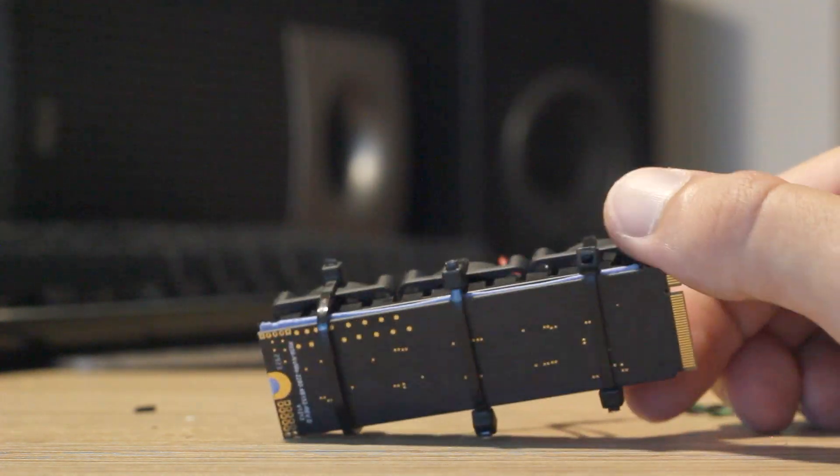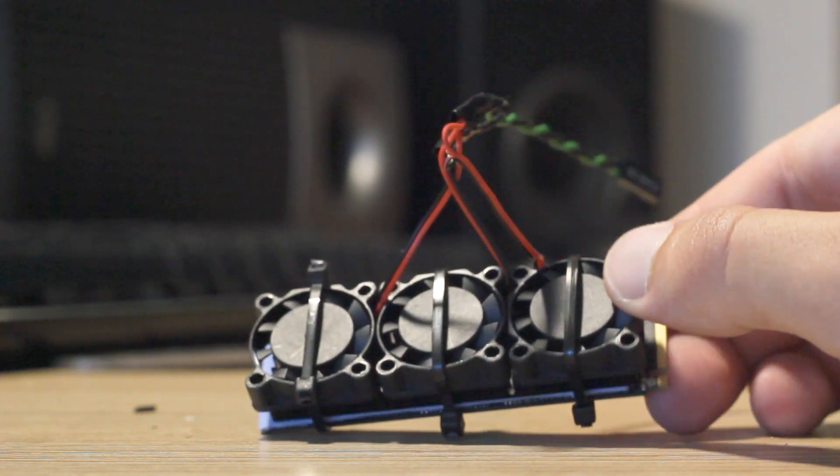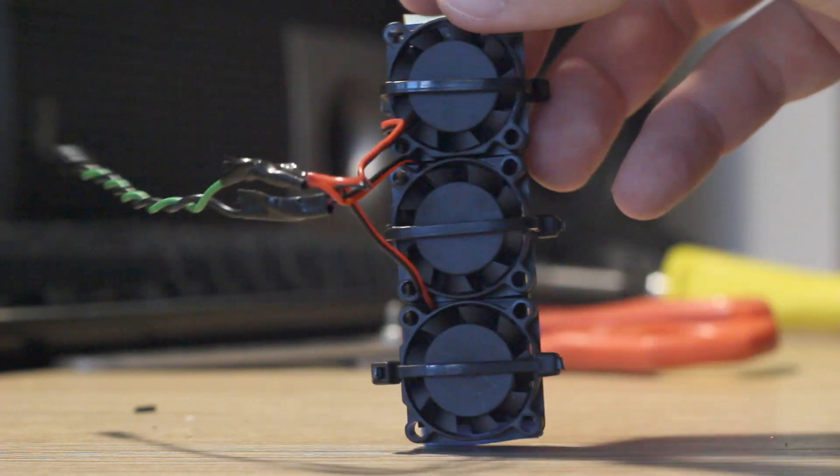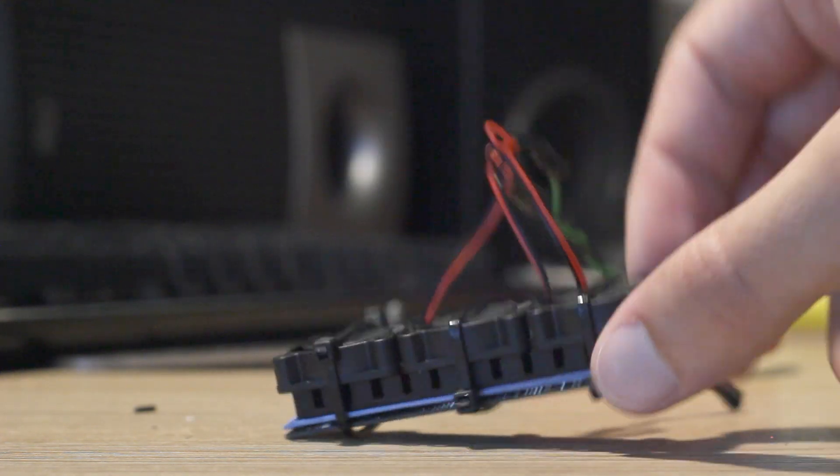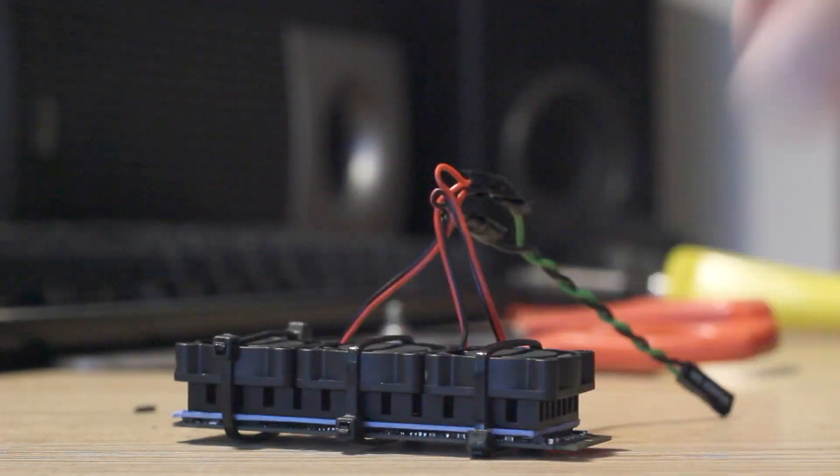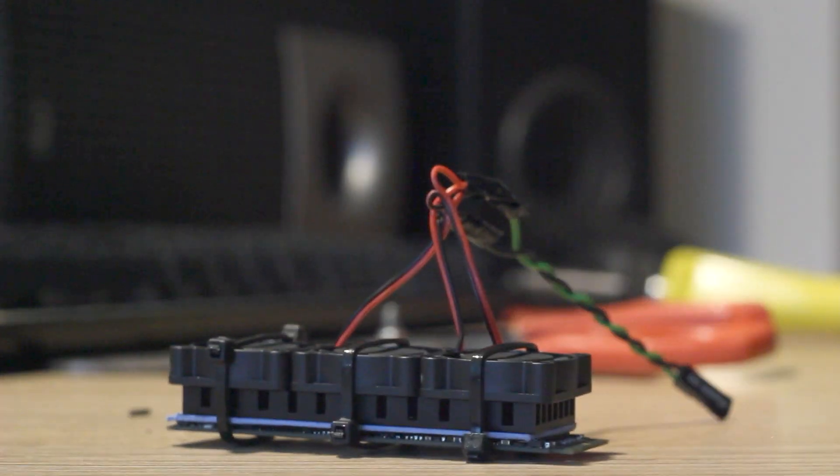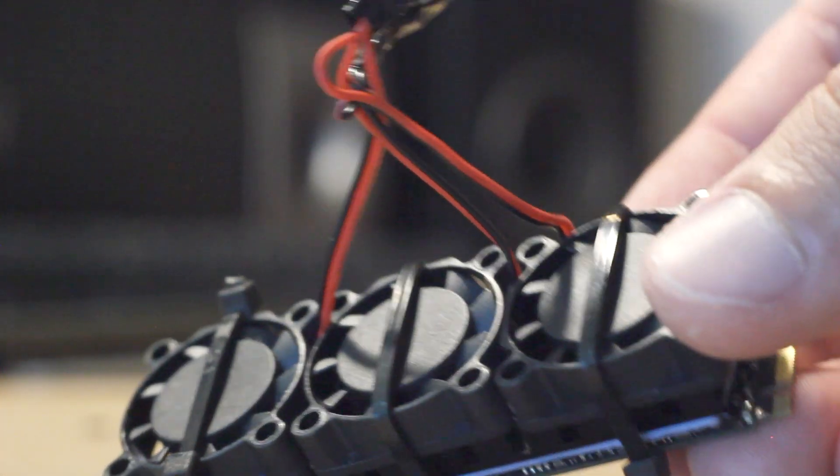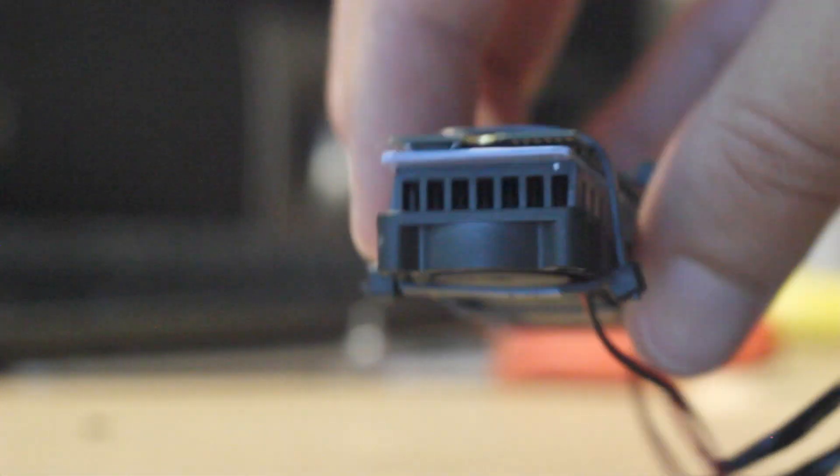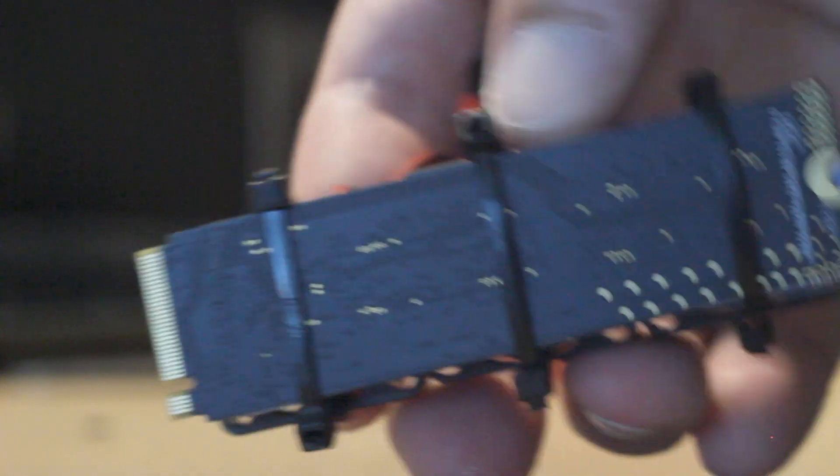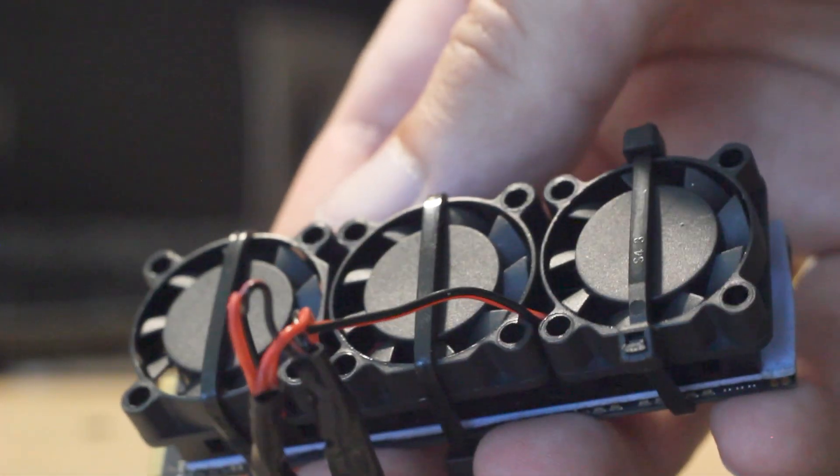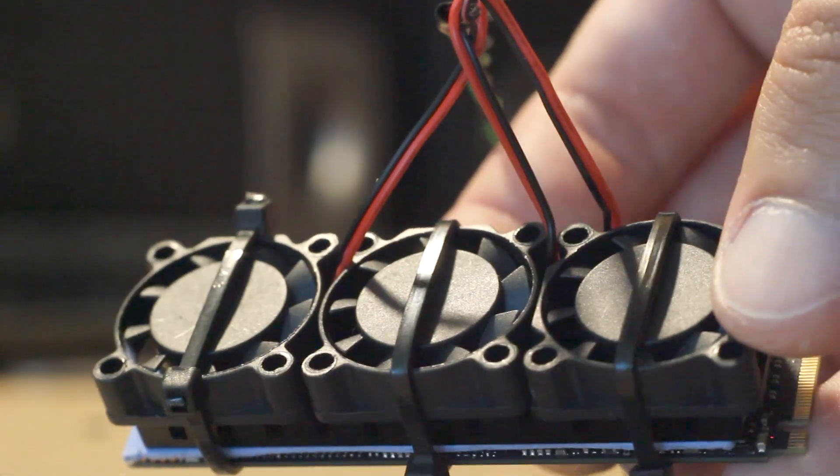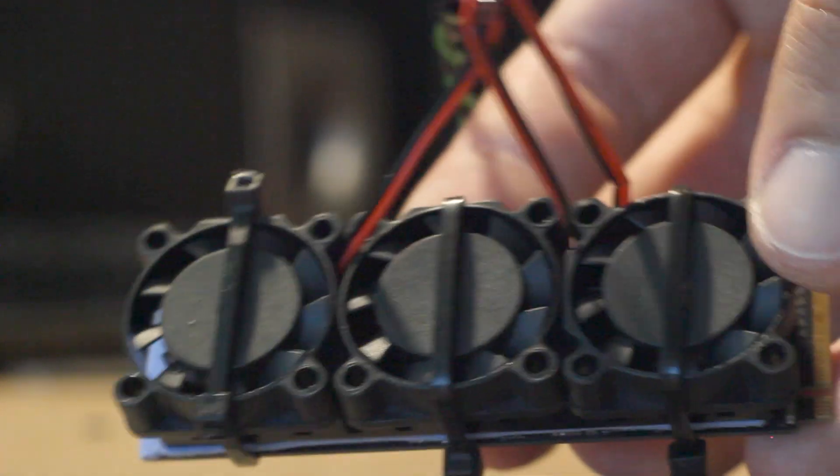And now you can check the final result, how it looks. Front part. It looks like a graphics card, yes, like RTX with this massive fans, massive radiator. Now you can see closer here how it looks. Yeah, really looks like a graphics card. Front side, back side, side parts. I think it's beautiful.